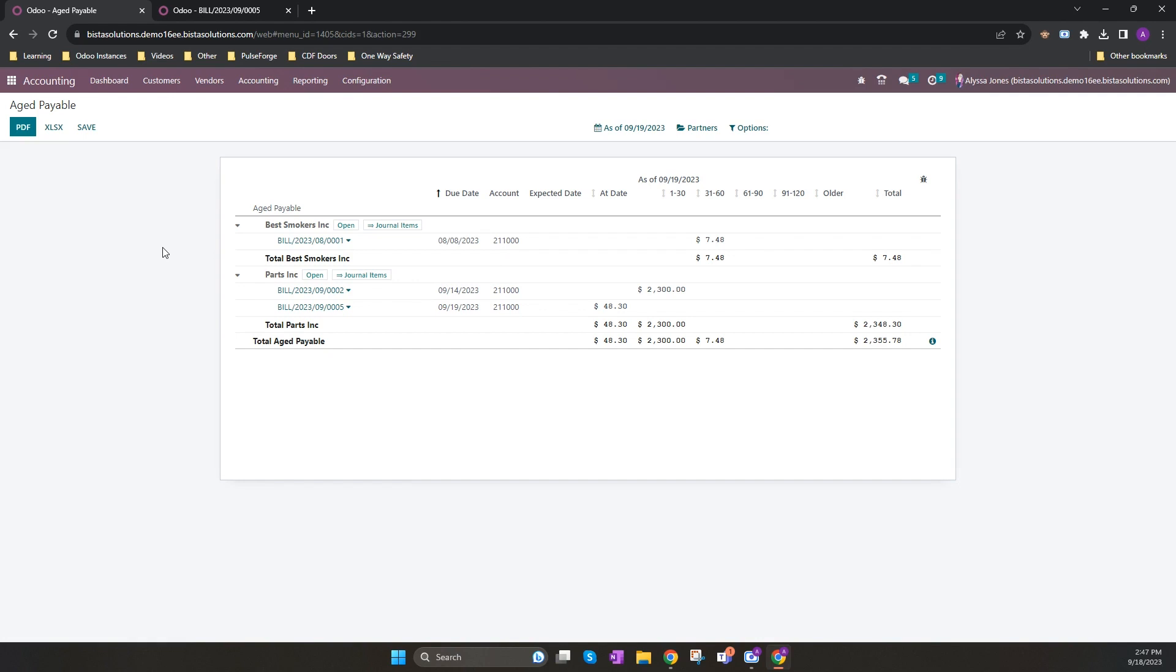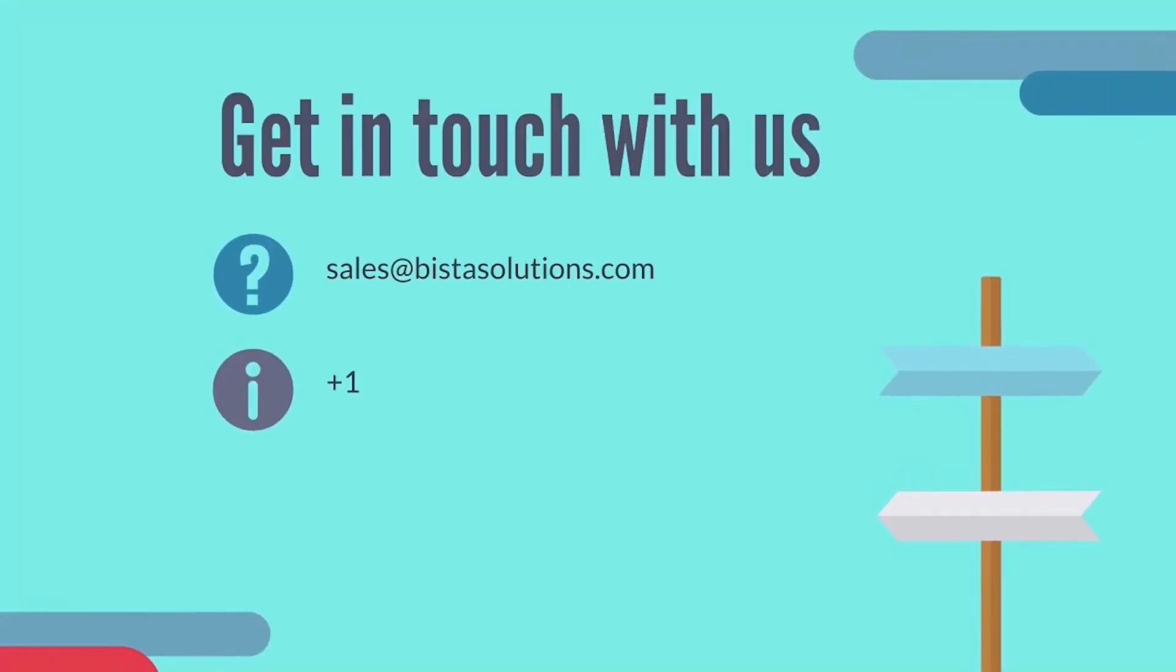This is just a quick introduction on how to use Odoo accounts payable. And as you can see, you can easily create, pay and reconcile bills and track outstanding payments that you need to make. If you're interested in learning more, please reach out to the sales team at Bista. We'd love to help you.